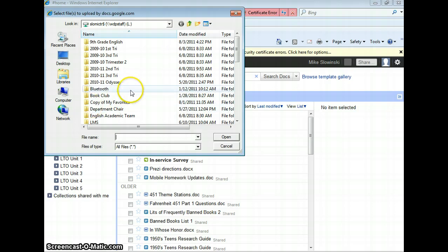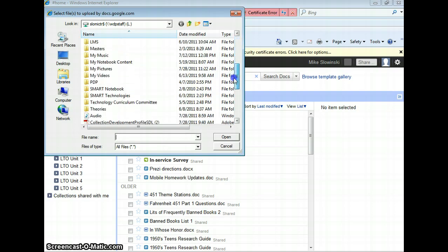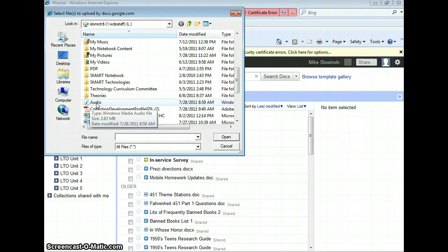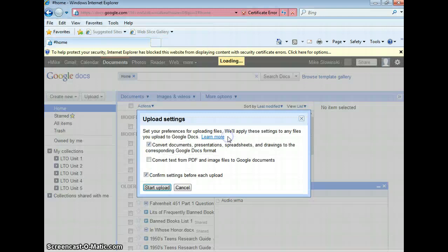Alright, so now it'll bring you — it'll let you browse from your computer any file that you want to upload. So let's say I want to upload this audio file right here. I'm going to go ahead and select it and click Open.